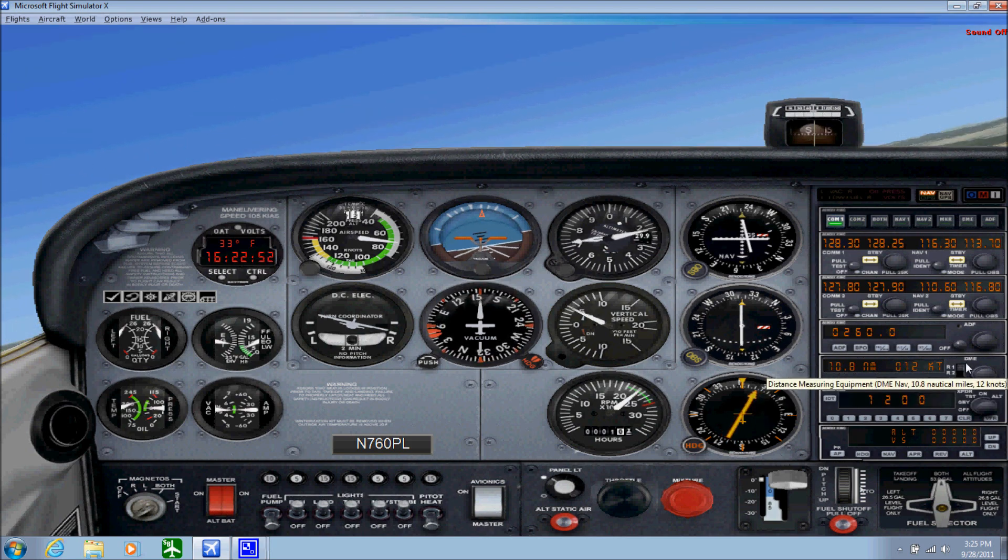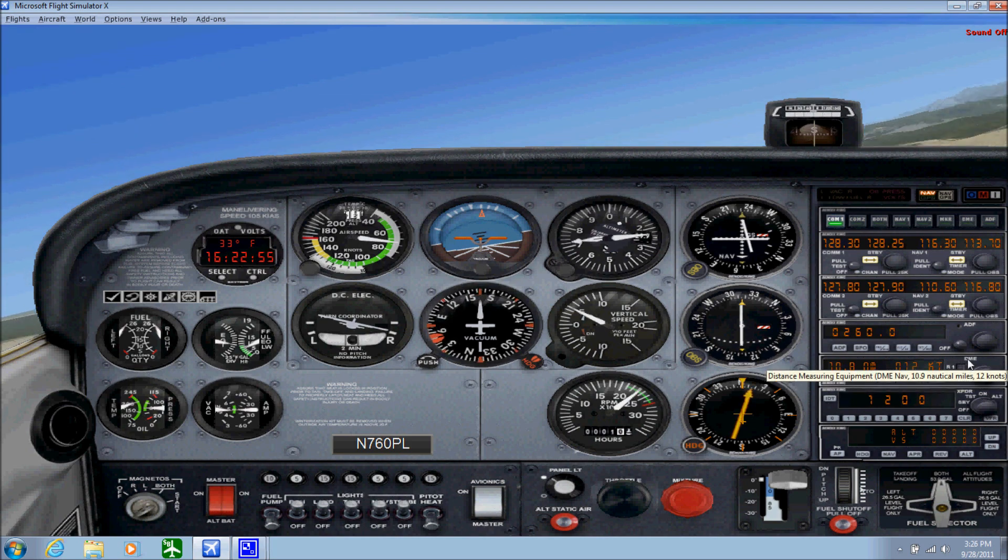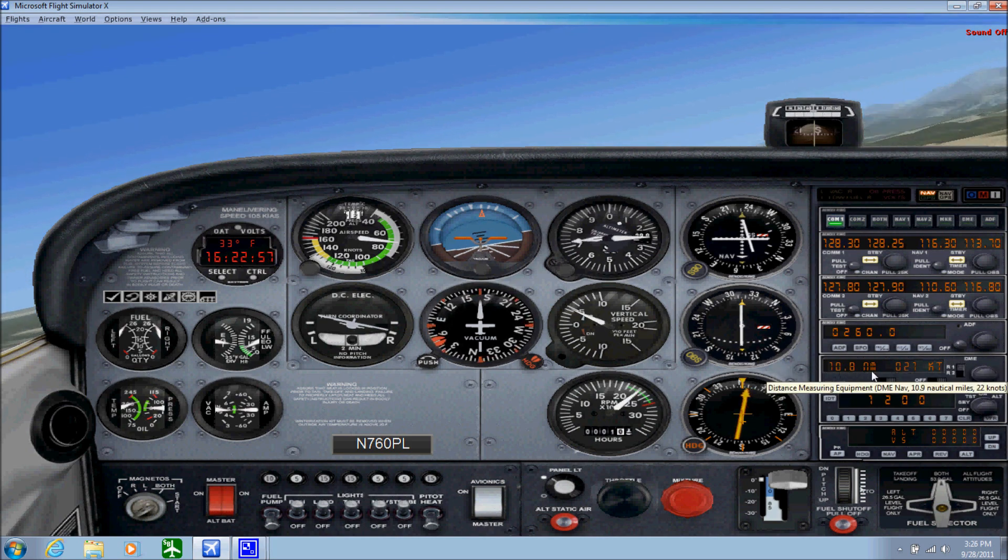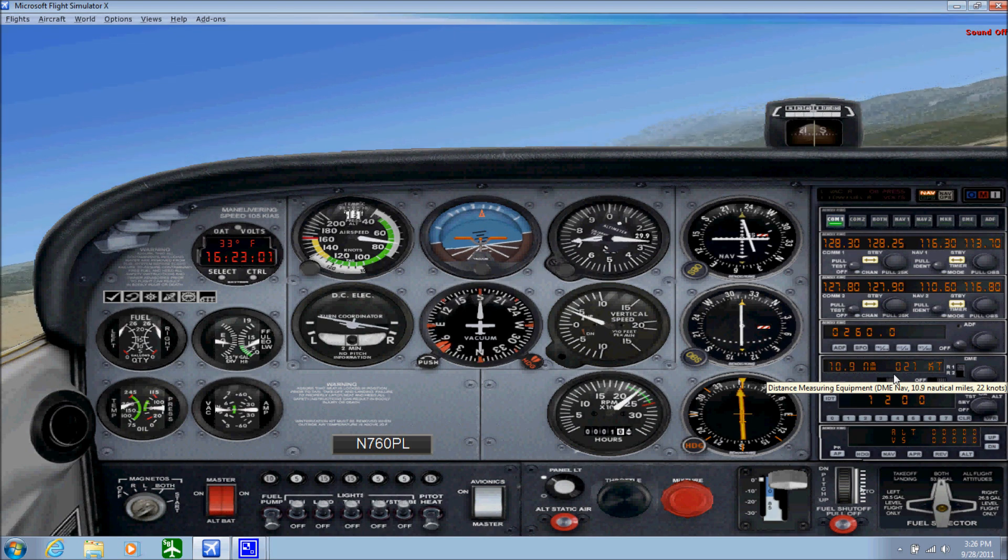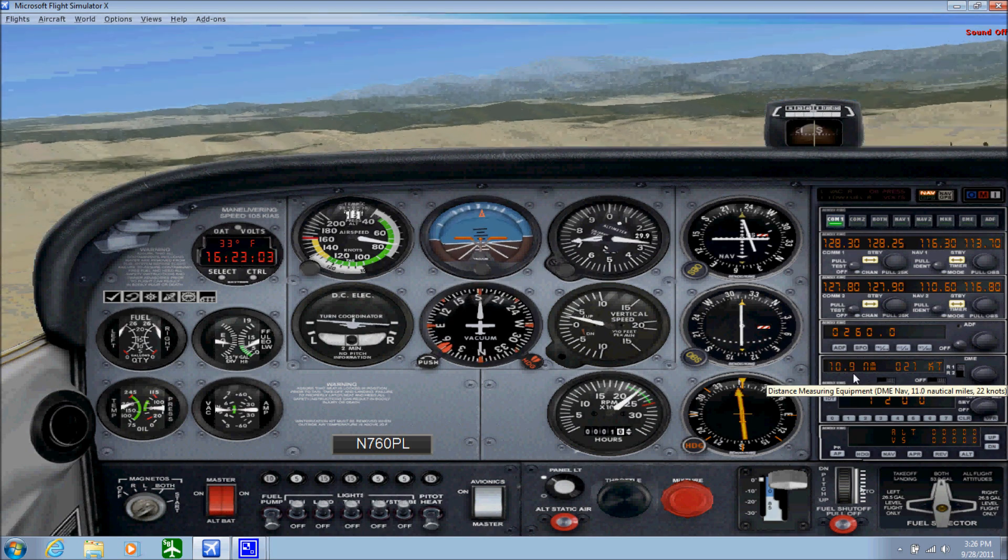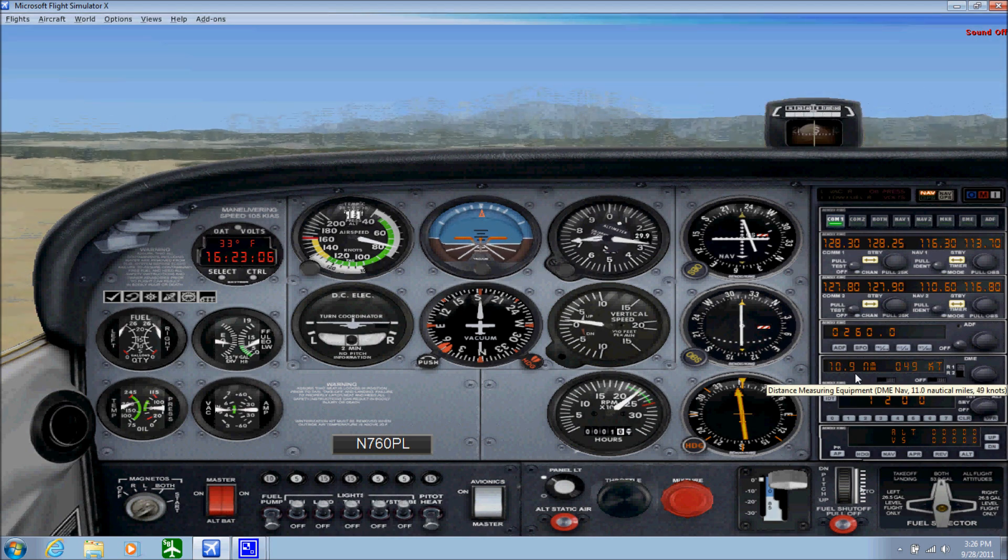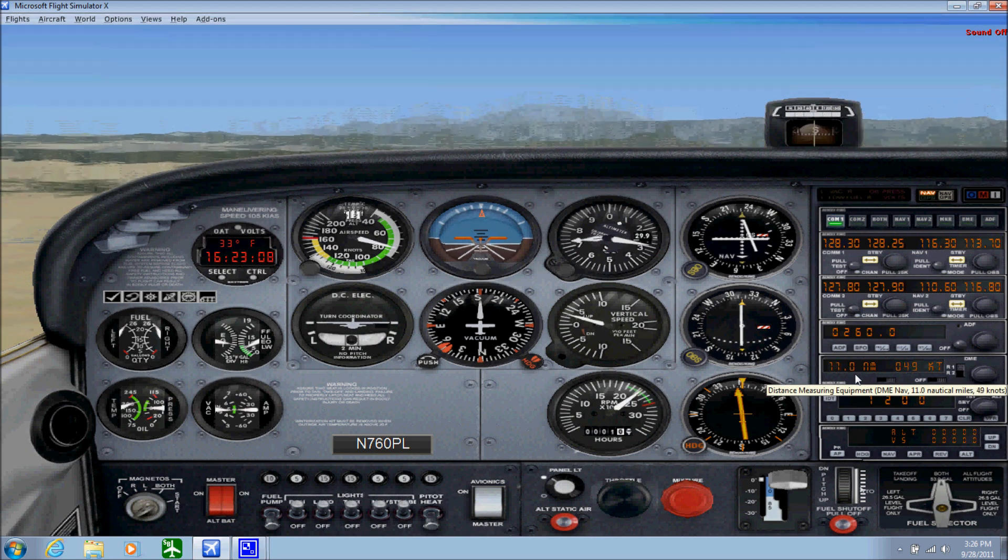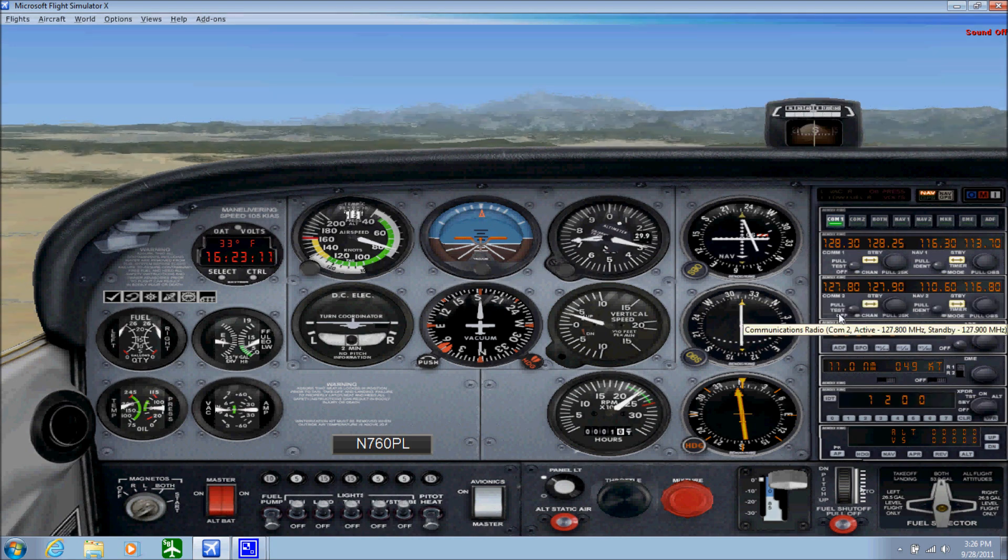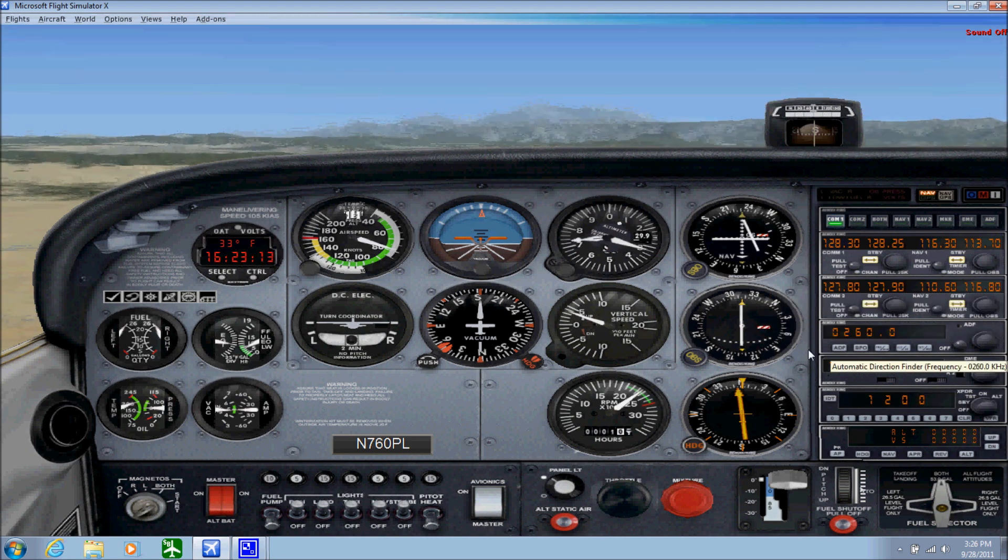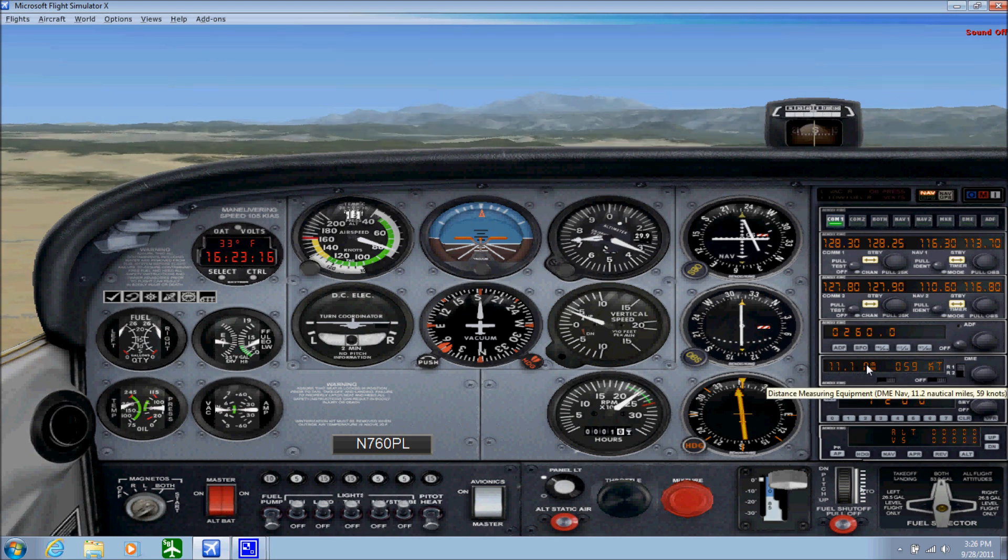It's very simple. All you got to do is tune up the frequency and track to the station. We have distance measuring equipment, which is DME. We're 10 nautical miles out from... wait, is that pertaining to the VOR? Yeah, that's actually for the VOR.